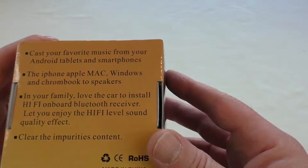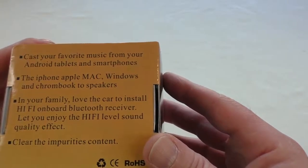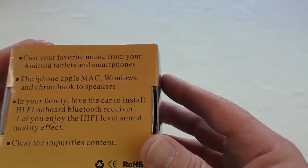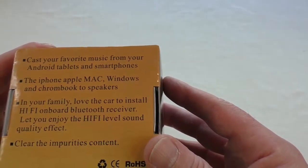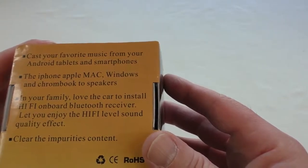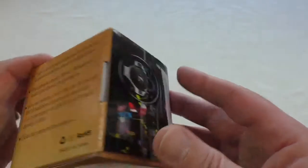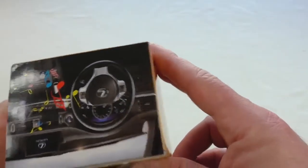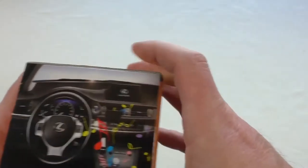Cast your favorite music from your Android tablets and smartphones, iPhone, Apple Mac, Windows, and Chromebook to speakers. And this will go in your car as well. You can see that it's photographed in a car there to show you where it's in use.